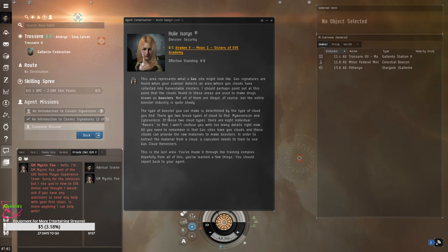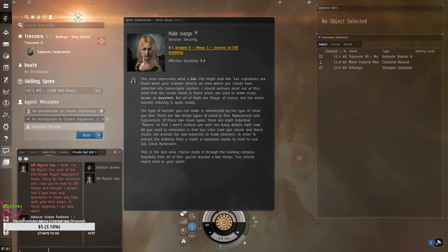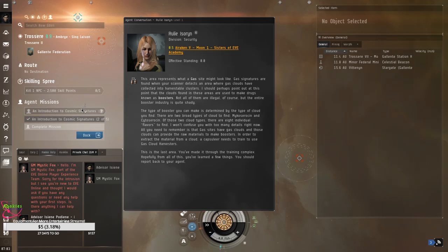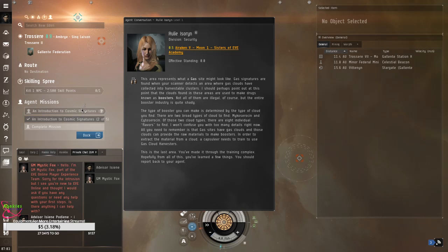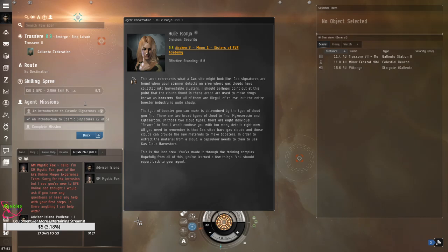The type of boosters you can make is determined by the type of cloud you find. There are two broad types of clouds you find, mycosurin and cytosuricin. Of those two cloud types, there are eight individual... Oh, here I am. Okay, I'm sorry. Let me talk to the GM real quick. This is interesting. They want to know if there's anything. And this is something I really, really, really like about CCP. Who is this? GM Mystic Fox. The makers of this, even online, is it CCP or CCC? Anyway, they really, they take time, an actual GM to contact you when they see you're a new player. And they'll ask, you know, do you need help? Do you have any questions? Can I offer you some wings?